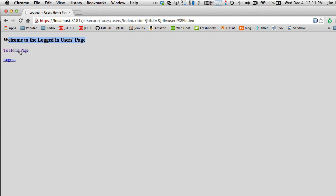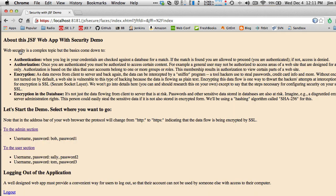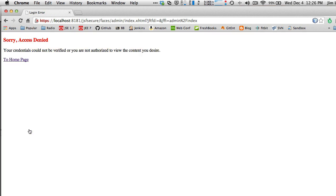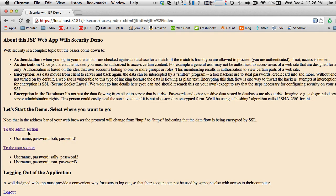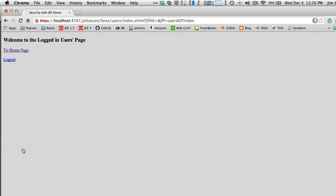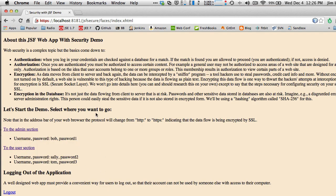If we go back to the home page — remember I'm logged in as Sally — and try to go to the admin section, we see 'Sorry, Access Denied — Your credentials could not be verified or you are not authorized to view the content.' Sally can't view the admin content but she can view the user content. That's basically how this works.